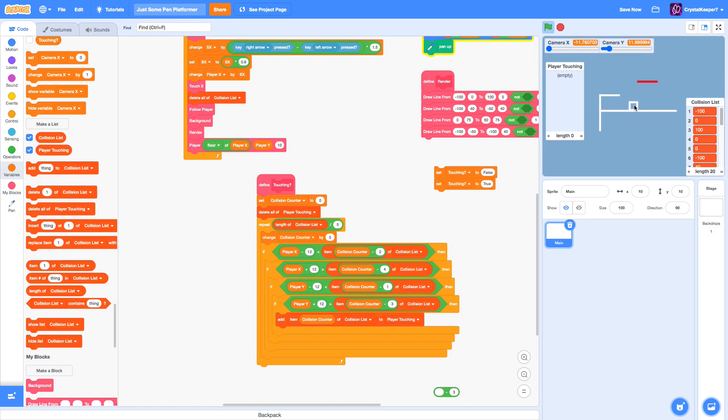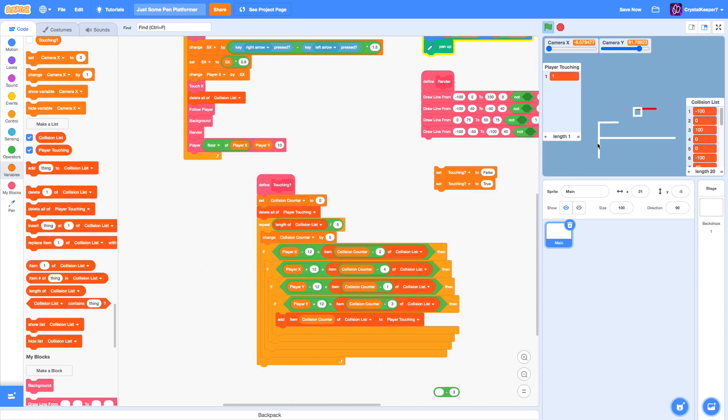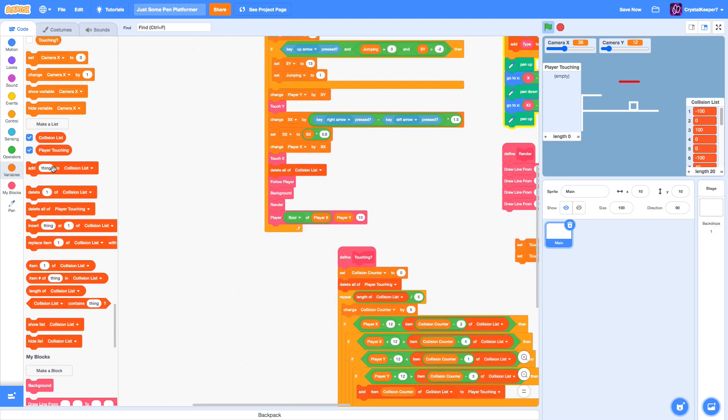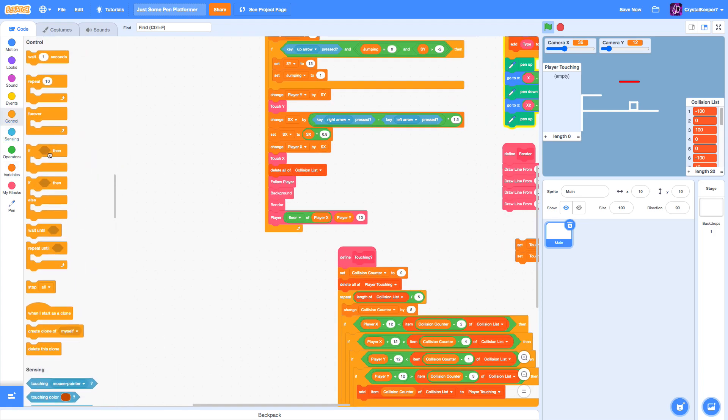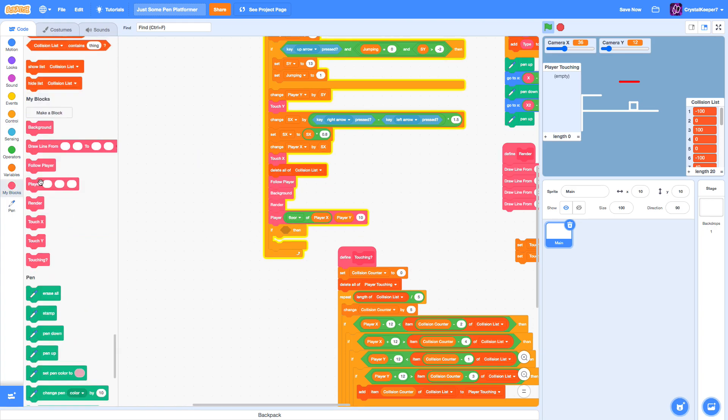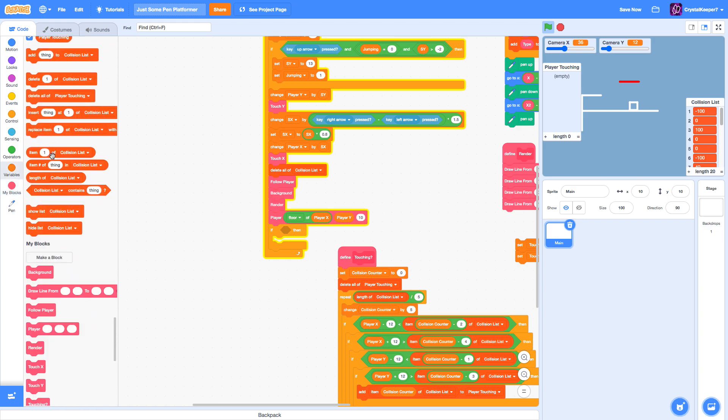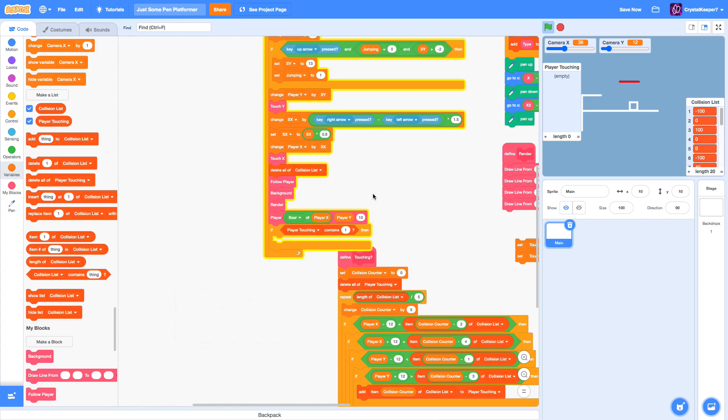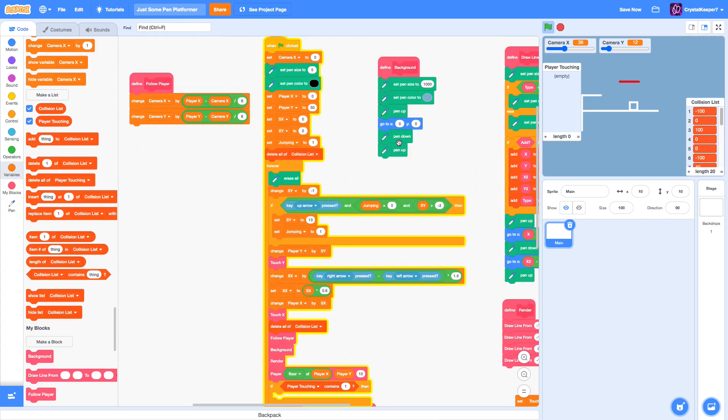If we can't see it in the list, but when our player is touching a white line, the number zero is added to player touching. But when it's touching a red line, one is added. Now we can detect when the one is added. So all we go in here is if player touching contains one, all we need to do is respawn the player. We can just duplicate these right here.